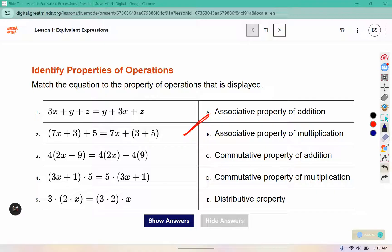The associative property of multiplication is similar but for multiplication. In this one you see they grouped the 2 and the x together, and on this side they grouped the 3 and the 2 together.